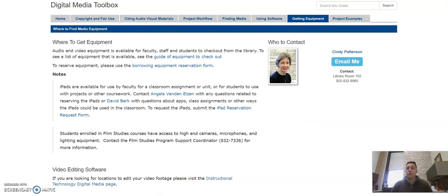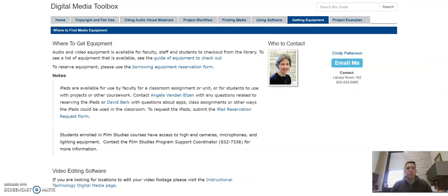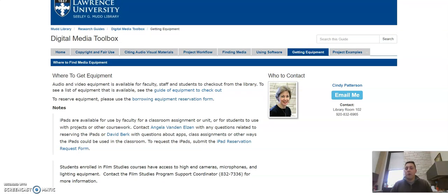If you have questions, you can come to the Circulation Desk and talk to Cindy Patterson, or you can talk to a reference librarian. We also have contact information for Cindy Patterson. She is the Circulation Services supervisor here and she can help you with any questions you have about equipment as well.